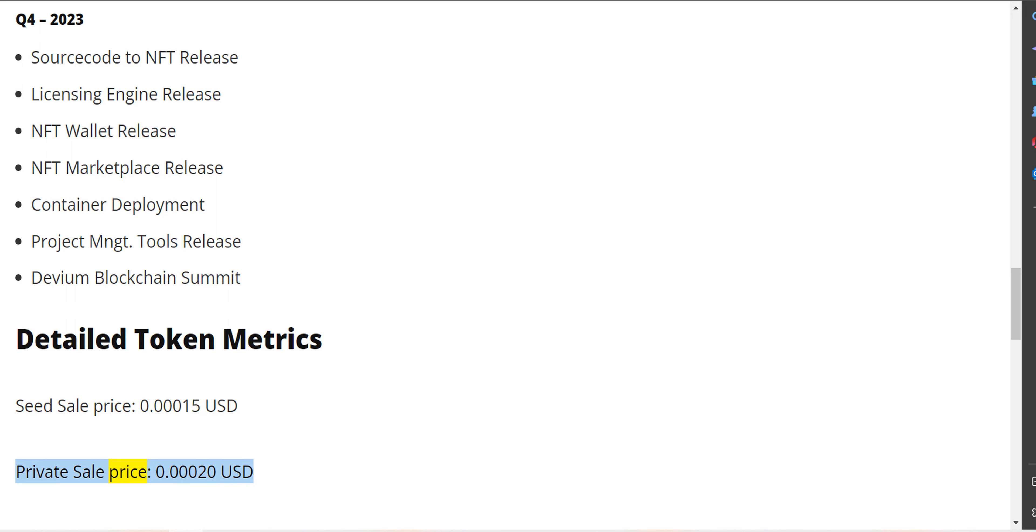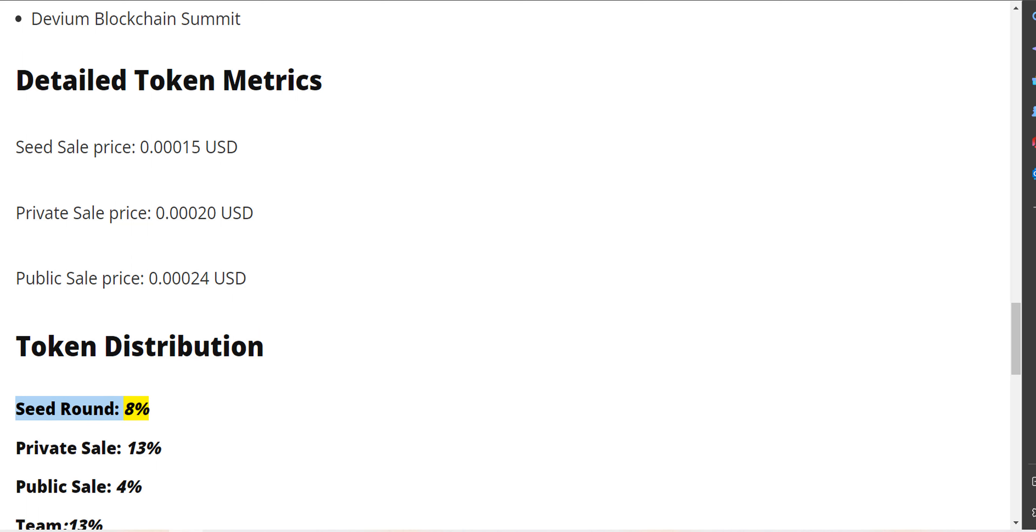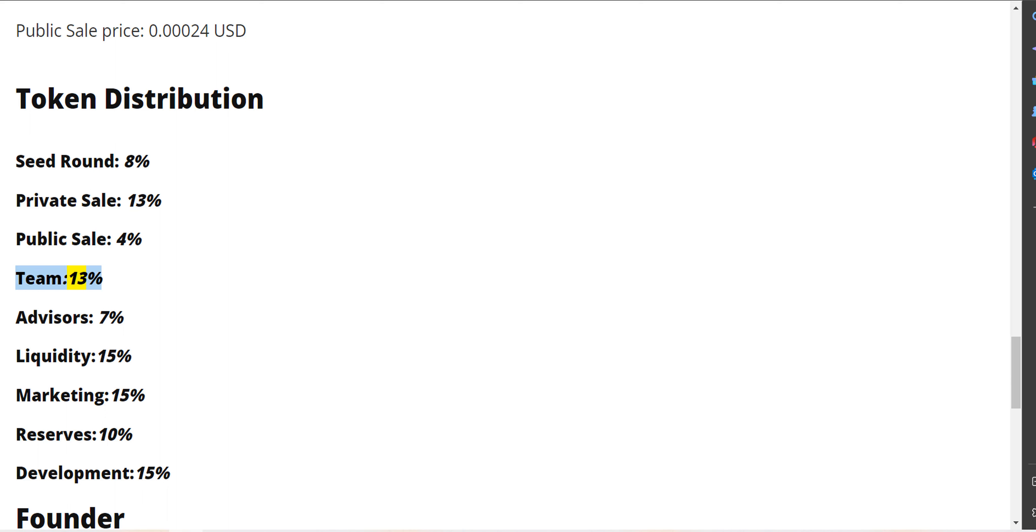Private sale price $0.00020, public sale price $0.00024. Token distribution: seed round 8%, private sale 13%, public sale 4%, team 13%, advisors 7%.